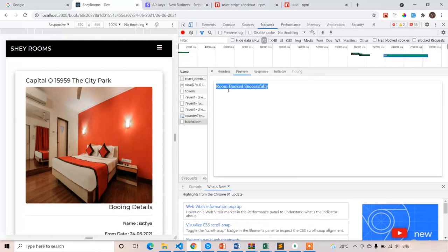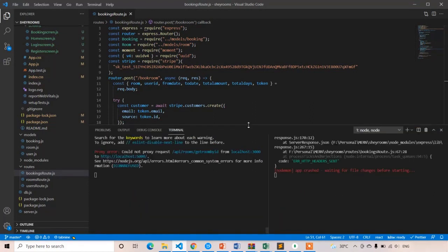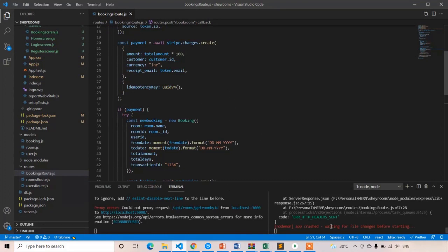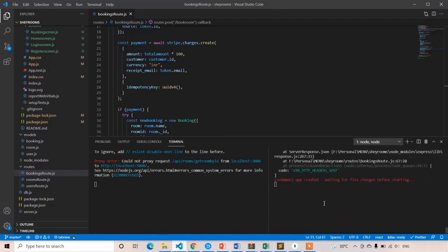Room booked successfully — what a miracle! But wait, we already got an error in the backend. That message is from the booking room logic, not from Stripe. We already got the error in the backend: cannot set headers. Trigger uncaught exception. I didn't understand the error, so let's open Stripe and check whether we got the 5400 payment or not.